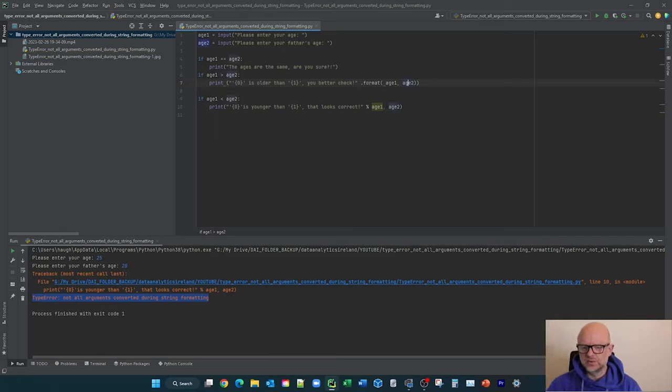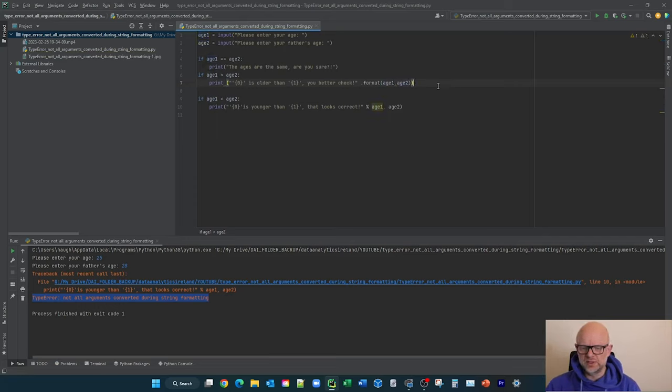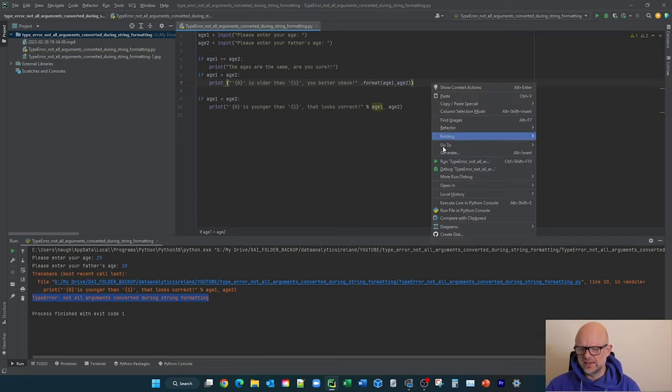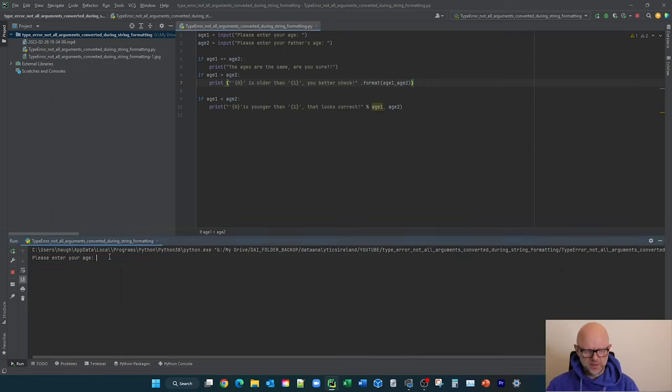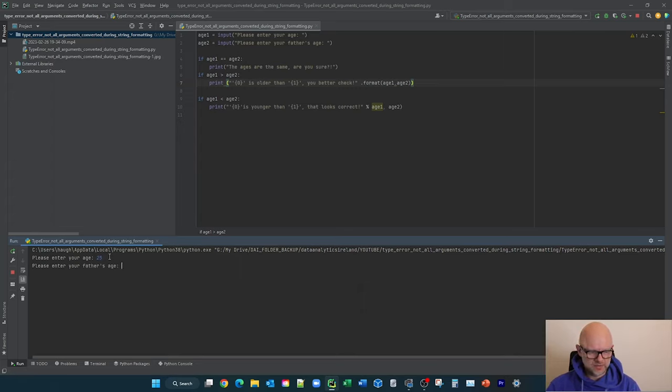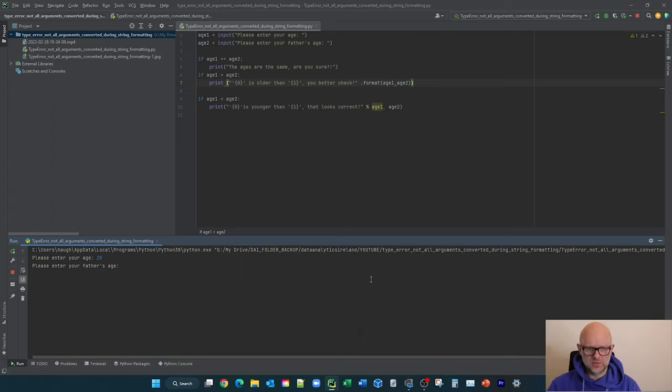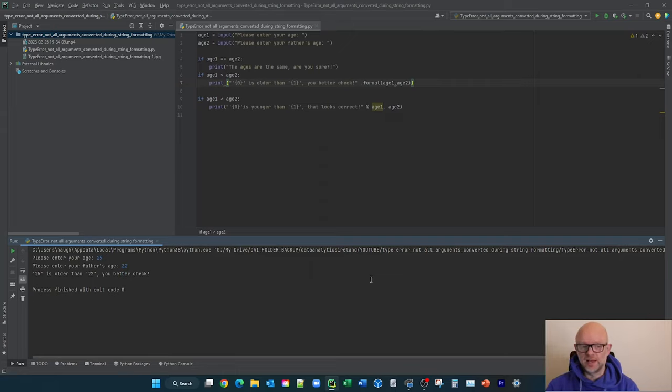So now what we're going to do is just remove this space here. So if we run this again, I'm going to say 25, and then my father's age, I'm going to say 22. So 25 is older than 22, you better check. So now the error is gone and it's given us this line here.